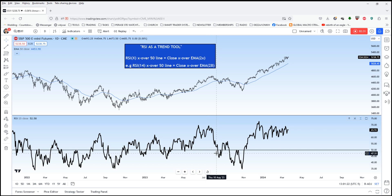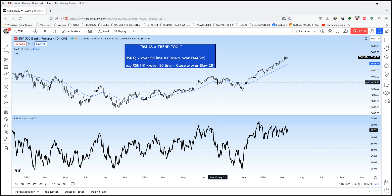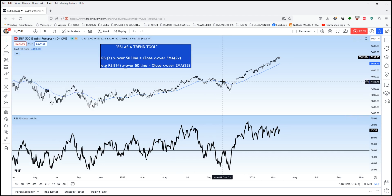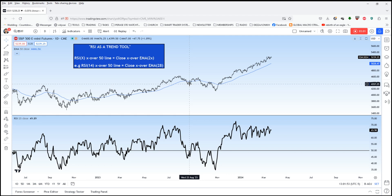So look at that. When the RSI — I hope you can see my cursor here — crosses down through the 50 line, that is exactly when the price crosses down through the 50-bar moving average. And again, an up-cross of the 50 line for the 25-period RSI corresponds to an up-cross for the S&P 500 over the 50-bar moving average.